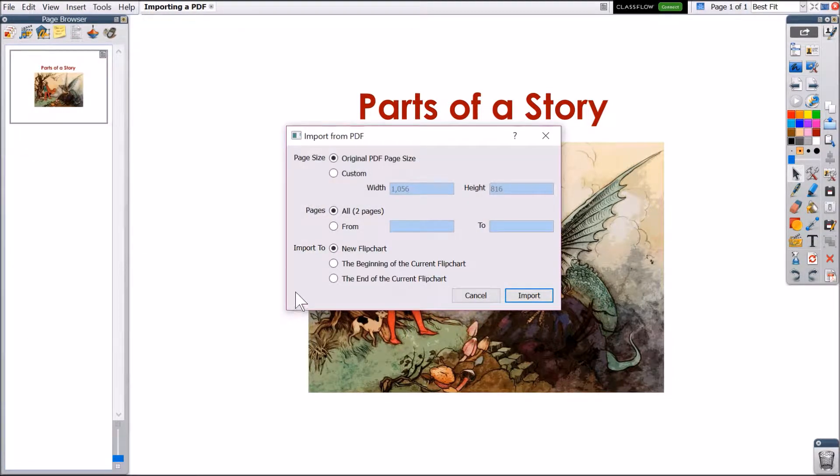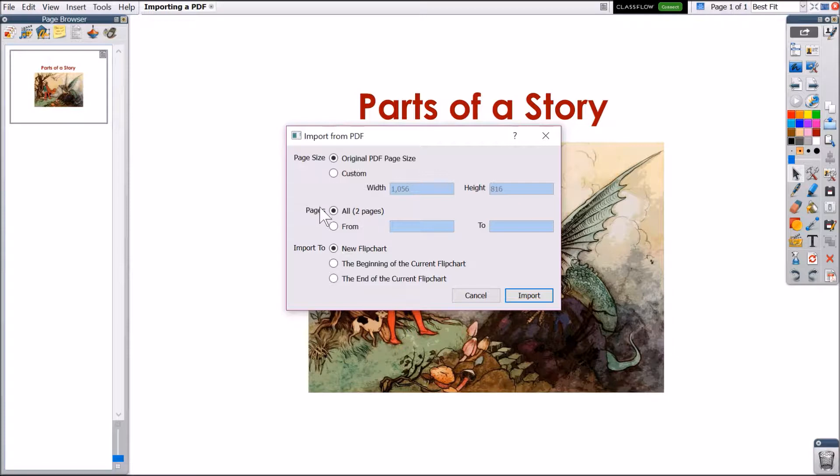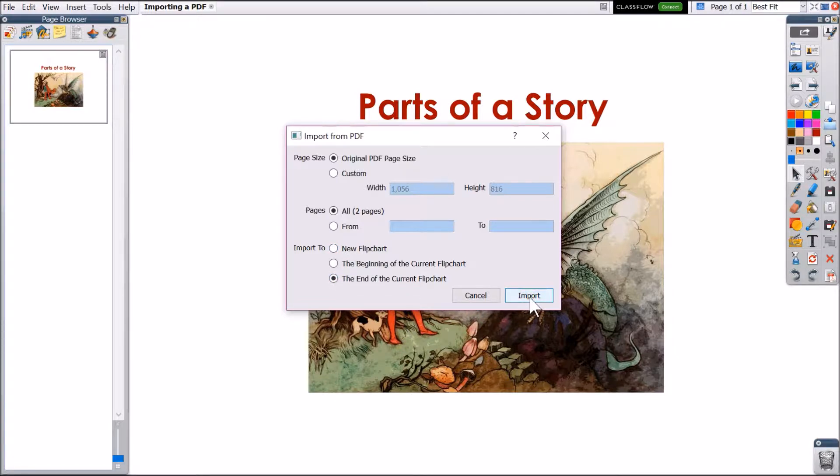Now you have additional options. You can alter the page size to fit your needs. You can use all or part of the document and create a new flip chart or add it into your current flip chart. Once you've made your selections, click import.